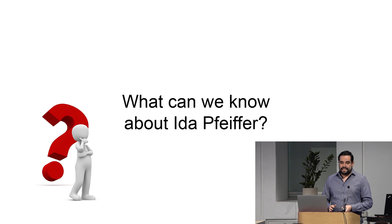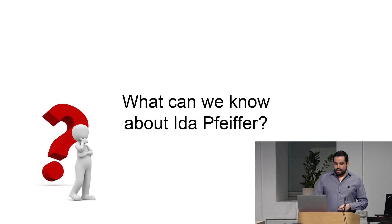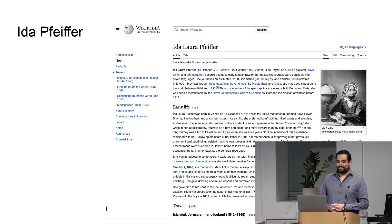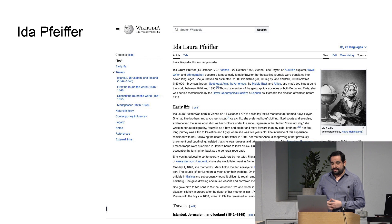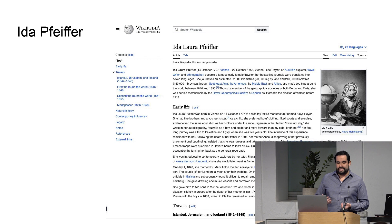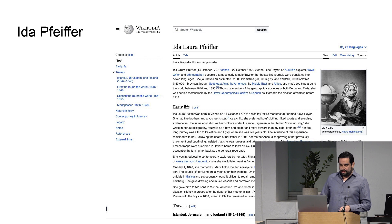Let's say I want to know a bit more about Ida Pfeiffer, the Austrian explorer. As a millennial, my first choice is to go to Wikipedia. There's a long text: Ida Laura Pfeiffer, born in 1797 in Vienna, Austrian explorer, et cetera. But the idea of having structured data is to already have the highlights — which were the important people in Ida Pfeiffer's life, the important events — and we will use NLP to find out this.